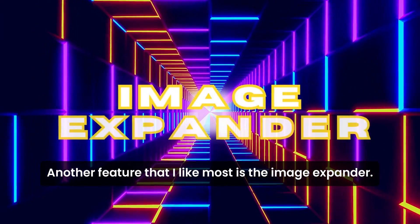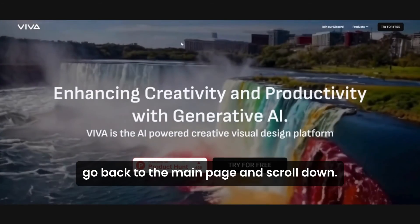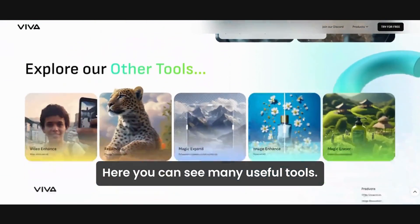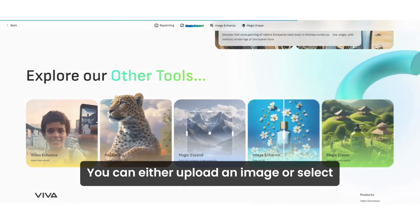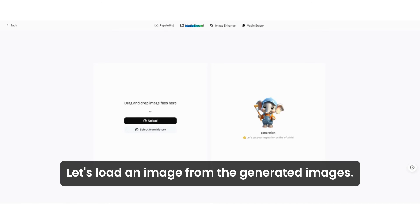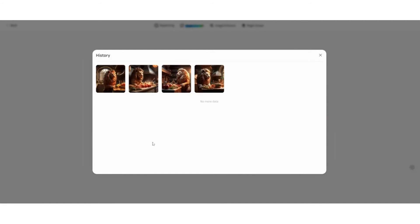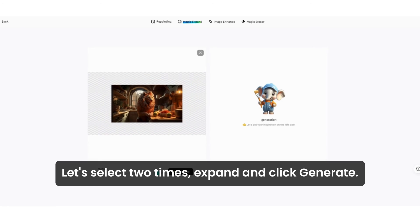Another feature that I like most is the image expander. To get to it, go back to the main page and scroll down — here you can see many useful tools. Let's try the image expander. You can either upload an image or select one from your generated images. Let's load one from the generated images. You can expand it up to two times — let's select two times expand and click generate. Here is the expanded image. Look how nicely it did the job.